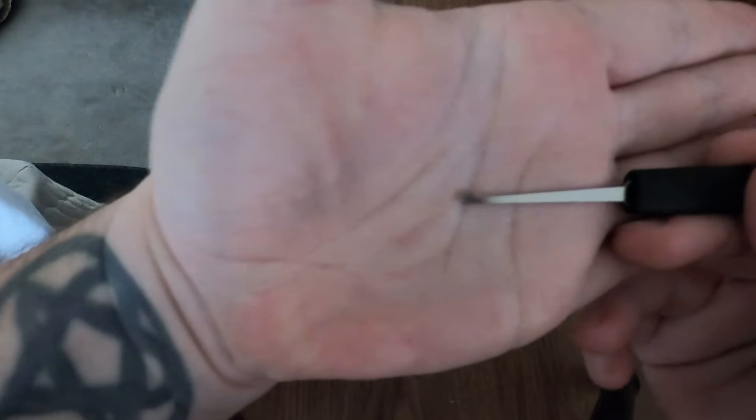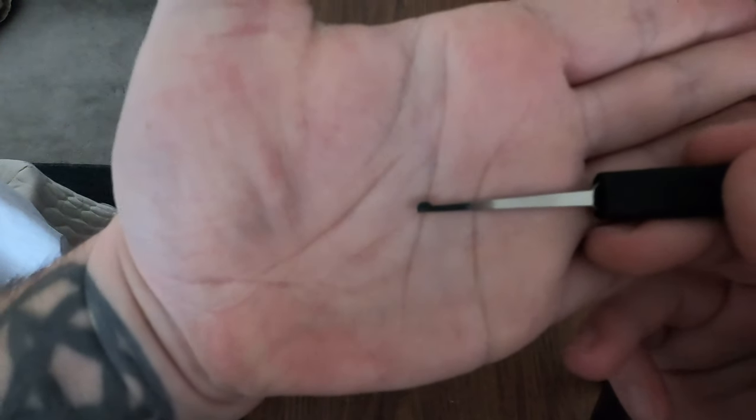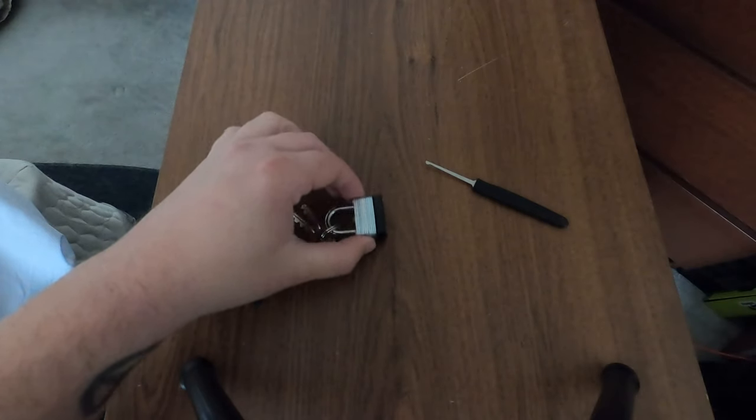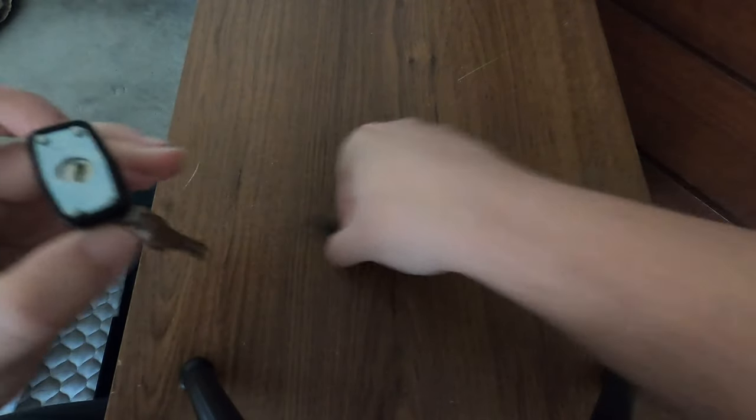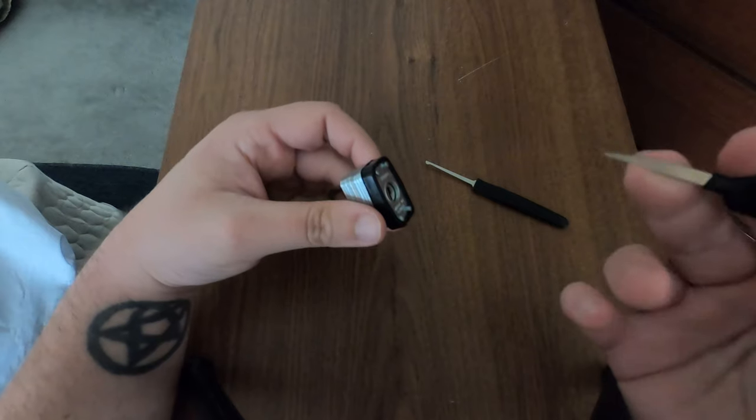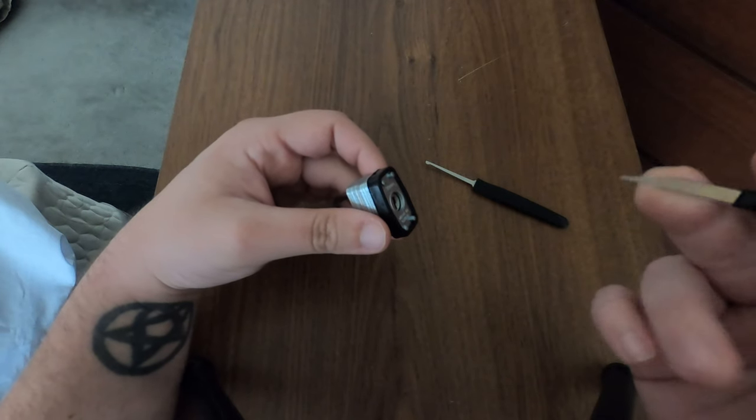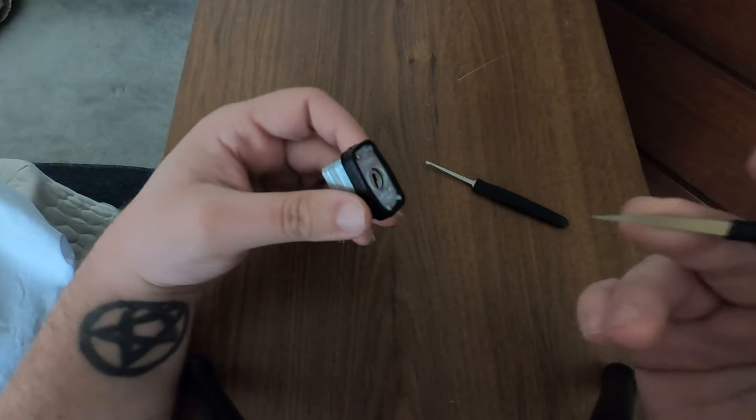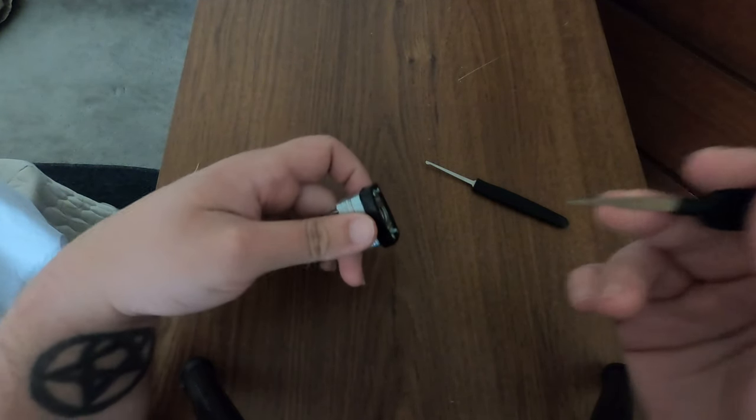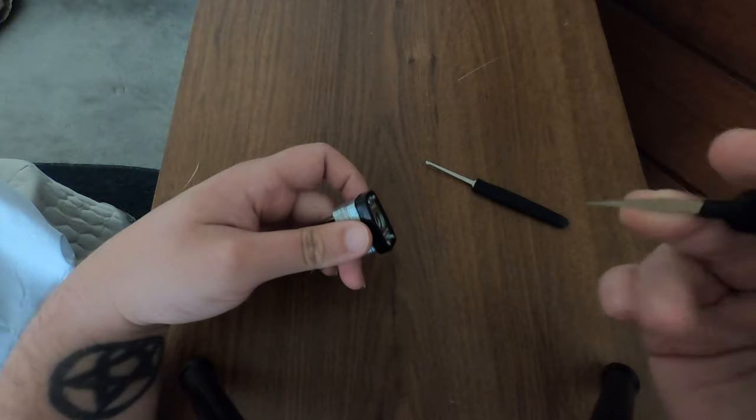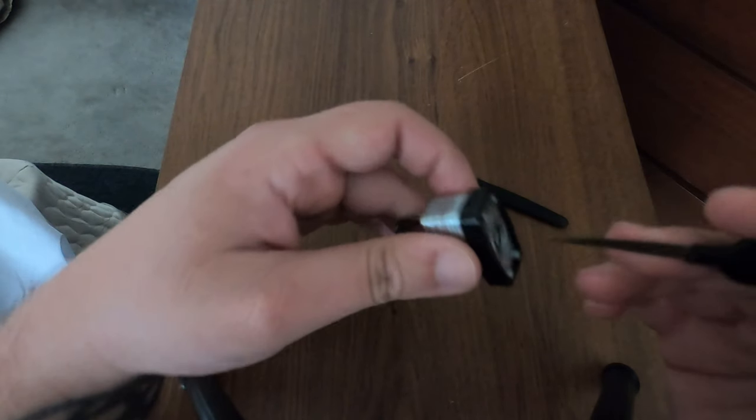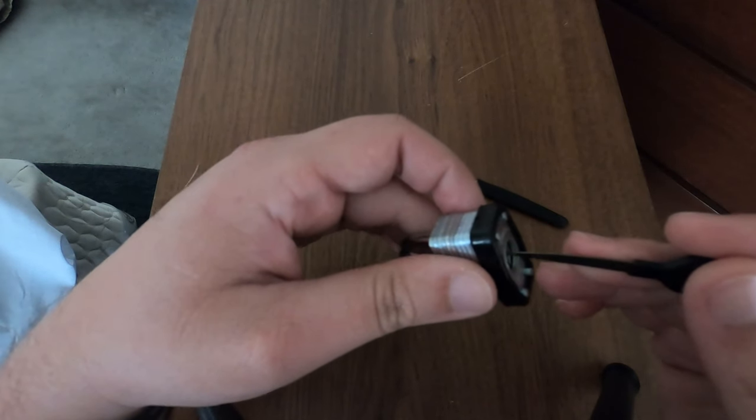So let's go ahead and get this started here. This is a shank, it's actually similar to the decoder but it's much harder and it's got a sharp point on the end.